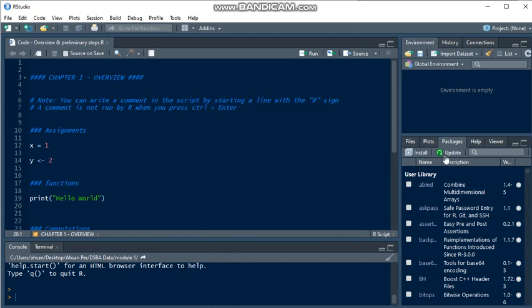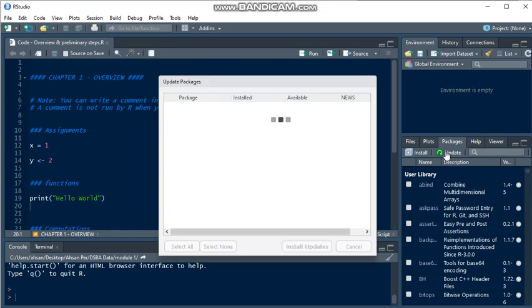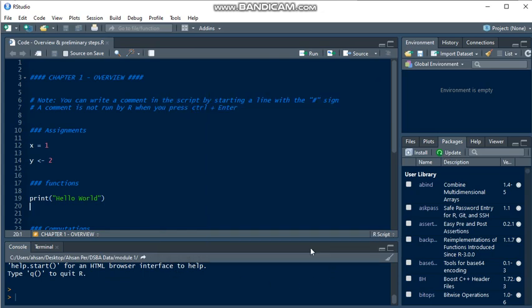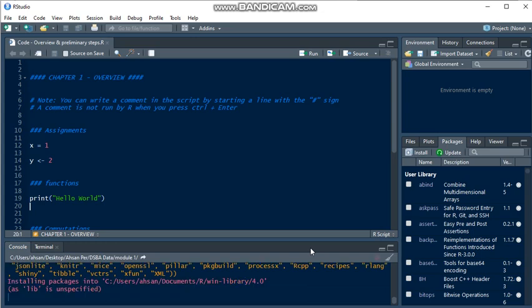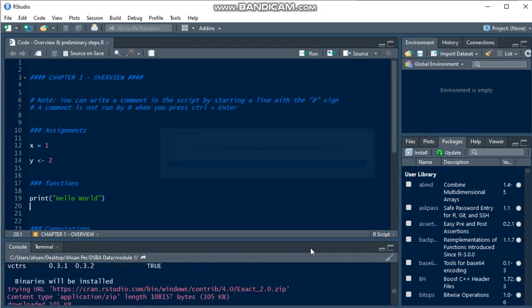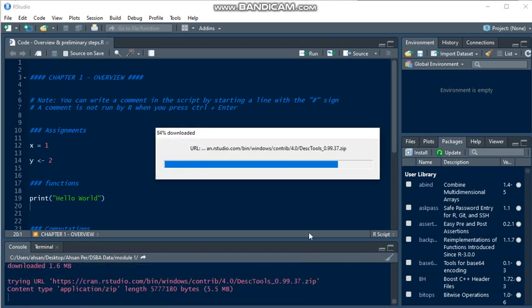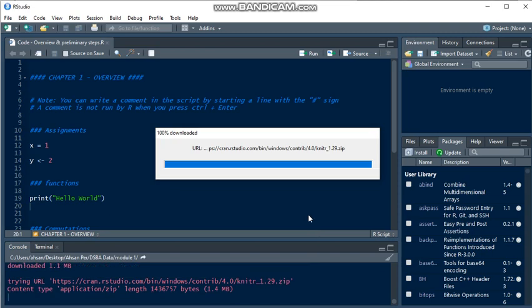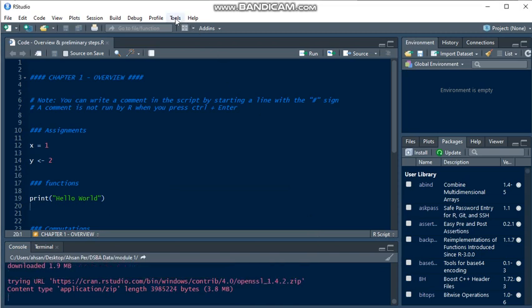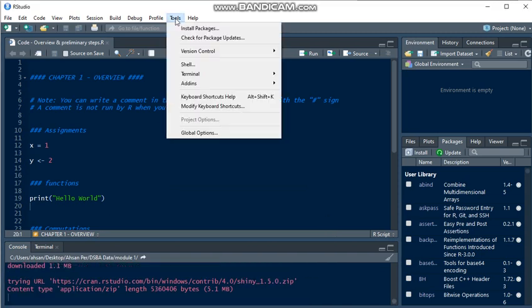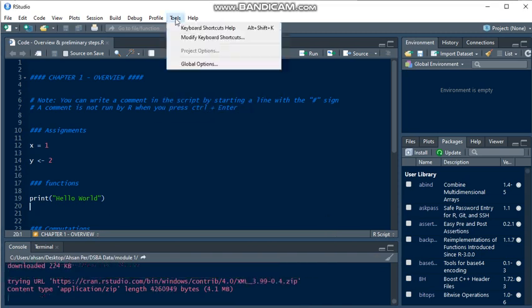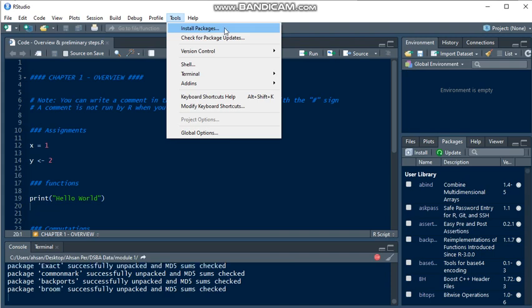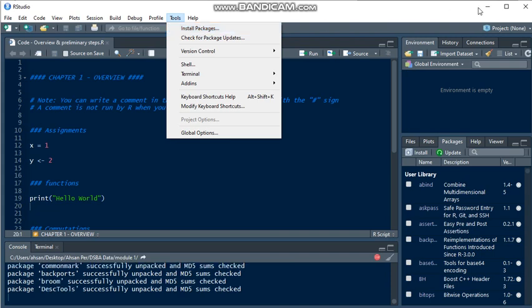We can update from here as well. We just click the update button, select it, then install or update. So it's being installed. We can also install and change packages from here in the Tools menu and install packages.